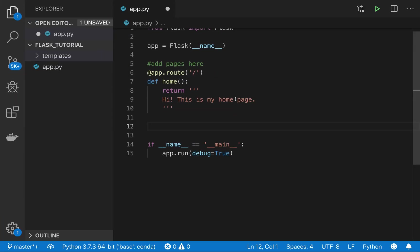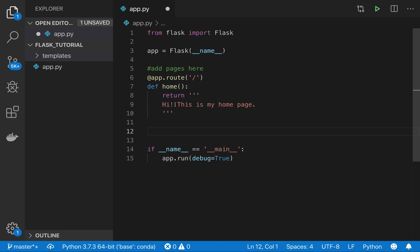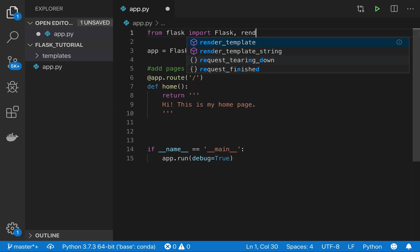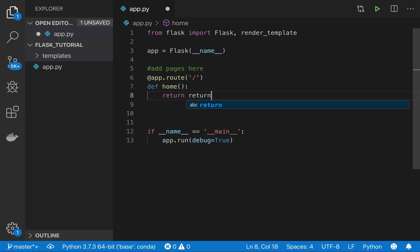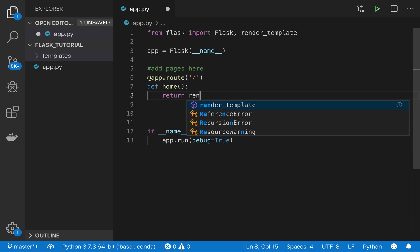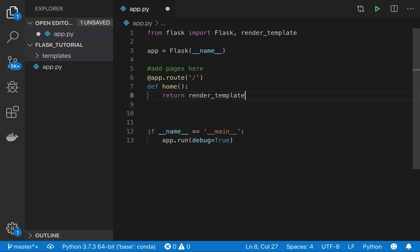Now, instead of directly entering text here, we saw that we could use HTML templates. In order to use these, we're going to use this Flask method called render_template, so we need to import it. Then we can use it. What I'm going to do with this one is return render_template and I'll say home.html.